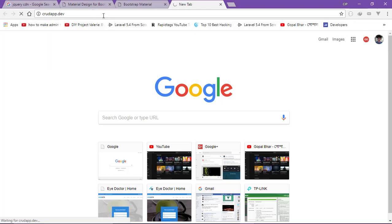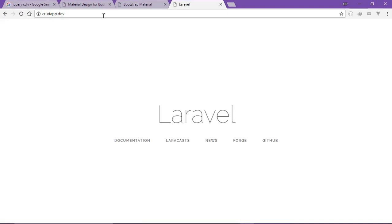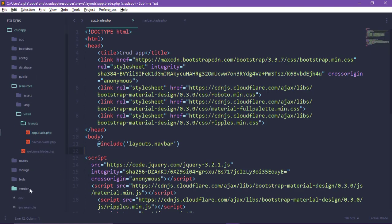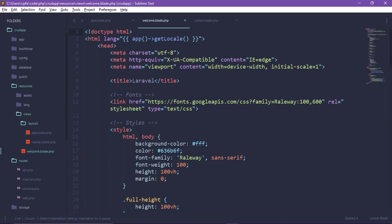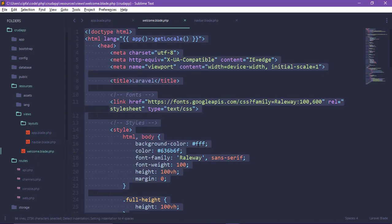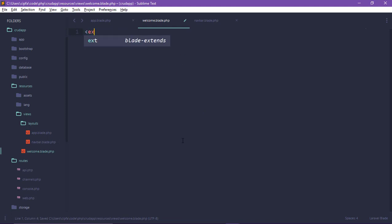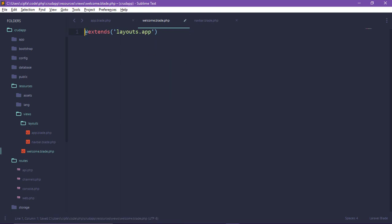We can use the Laravel development environment to start with MAMP. We can use MAMP as well and use the Laravel default page. We can apply it on the database and use it across different apps.